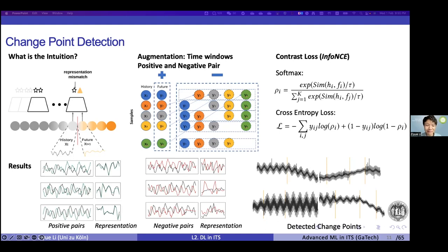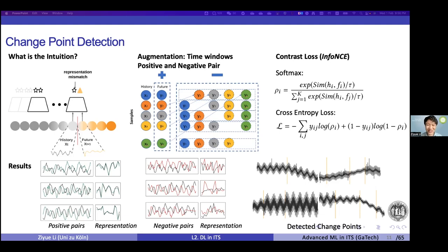This is how self-supervised and contrastive learning can be applied to change point detection. The third work demonstrates the pre-trained model promise. This is offline detection - we identify change points in historical data. Online real-time detection, where you predict when a process change will occur, is different from this setting.